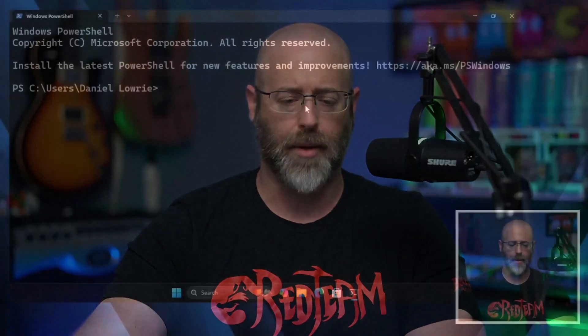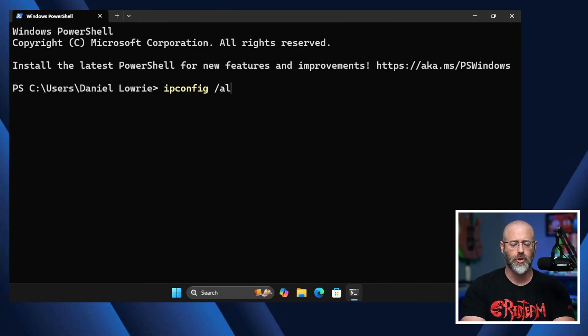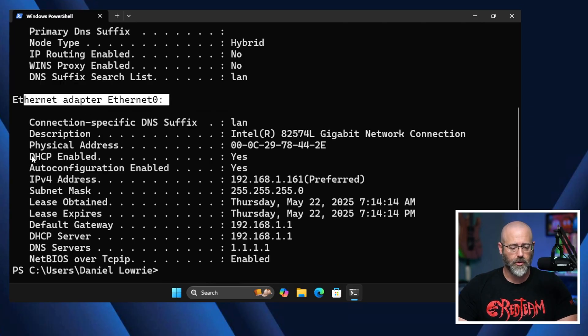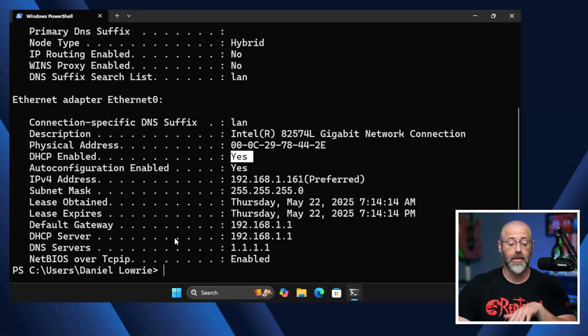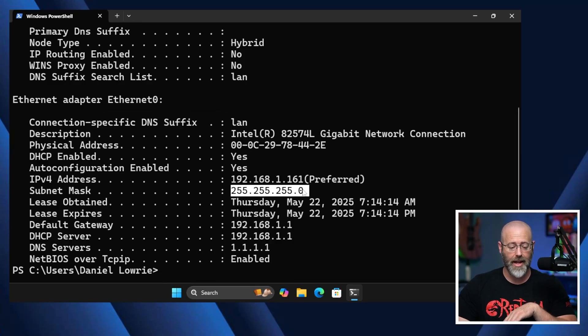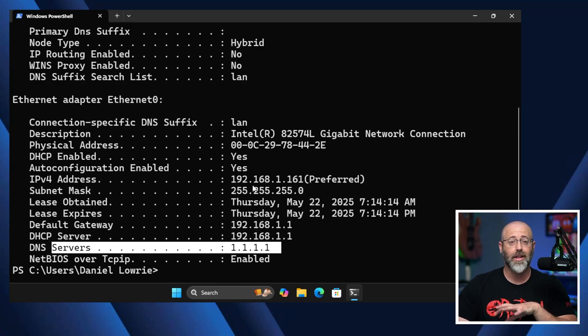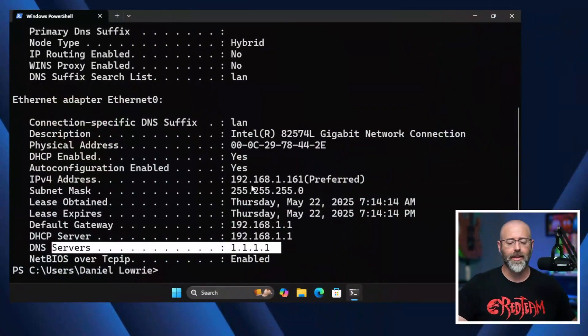How can we see this? We can start by just checking out our machines. I've got Windows 11 up here. If I do an ipconfig /all, that's going to show me the information I have. You can see right here for this adapter, Ethernet zero, it says DHCP enabled: Yes. That lets me know that all this configuration — my IP address, my subnet mask, my lease, my default gateway, DHCP server, DNS server — all this information most likely came from a DHCP server.